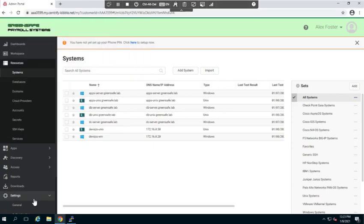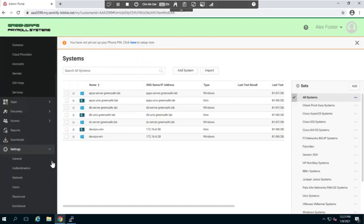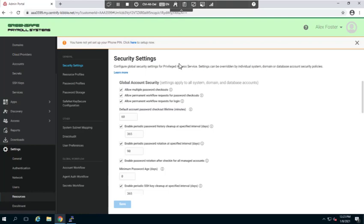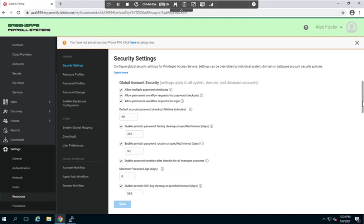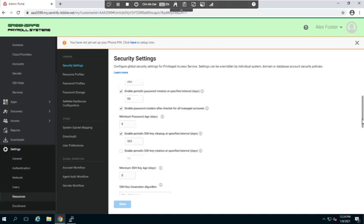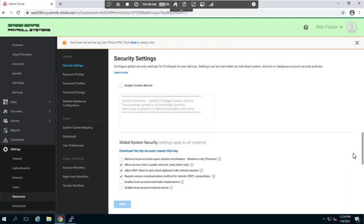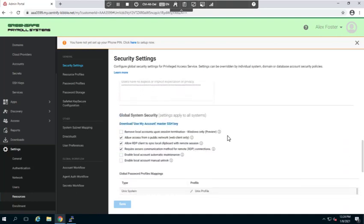We'll go back over to the settings under resources. Now in a previous technical demonstration, we did make modifications and updated certain information here within the global account security and the global system security, but what we do need is the use my account master SSH key. I can download it here and we can transfer it using secure file transfer or any other mechanism that you feel comfortable with within your unix environment.